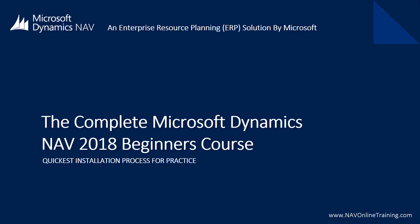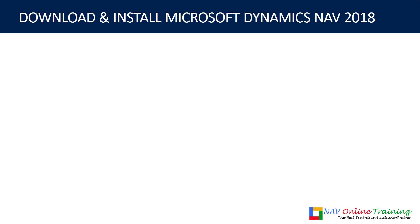So now I think enough of theory, let's get into the action where you will learn to install Dynamics NAV for your practice. Let me just tell you what things you should know, and then we'll jump into the installation process.